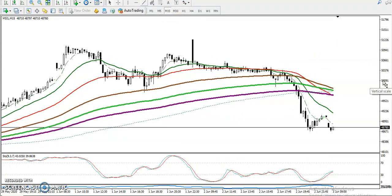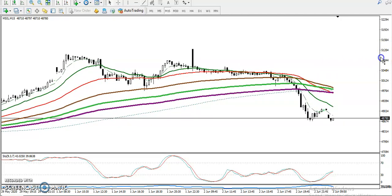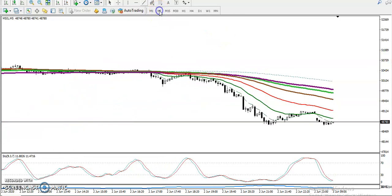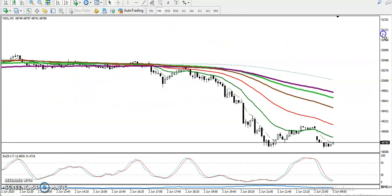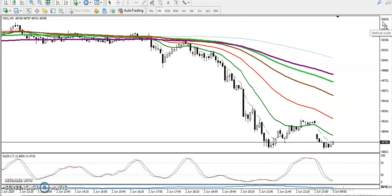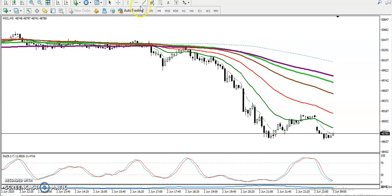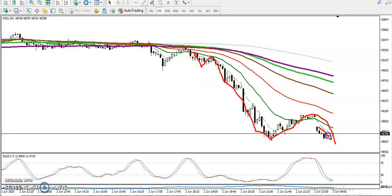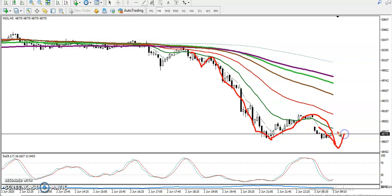Looking at the 15-minute timeframe, price is already in a downtrend and continuing toward the target. On the 5-minute chart, it's still running in a downtrend. Right now you can see price is bouncing from the 20 moving average — it bounced from the 20, retraced, then bounced from the 20 again.